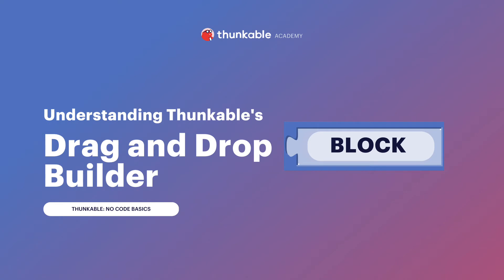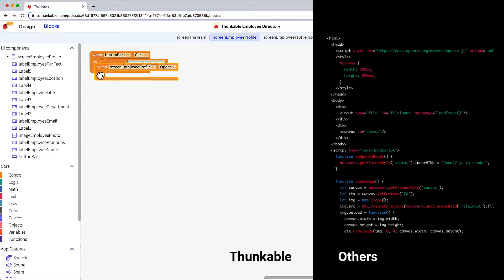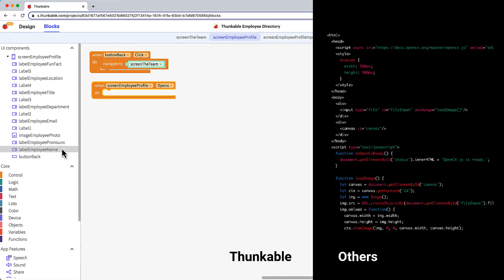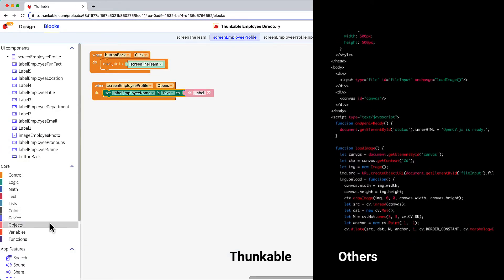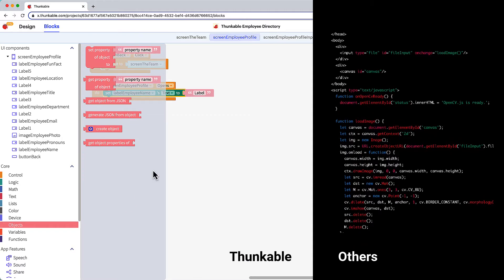In this short video we'll explore Thunkable's no-code drag-and-drop block builder as we create an image recognition app. Thunkable blocks are visual representations of code which are far less abstract than traditional code.